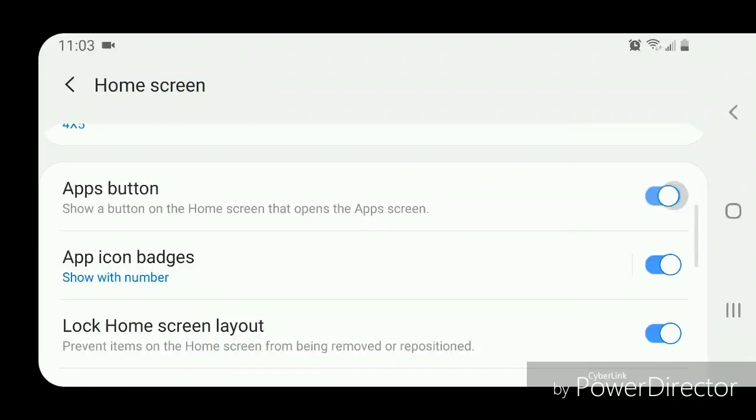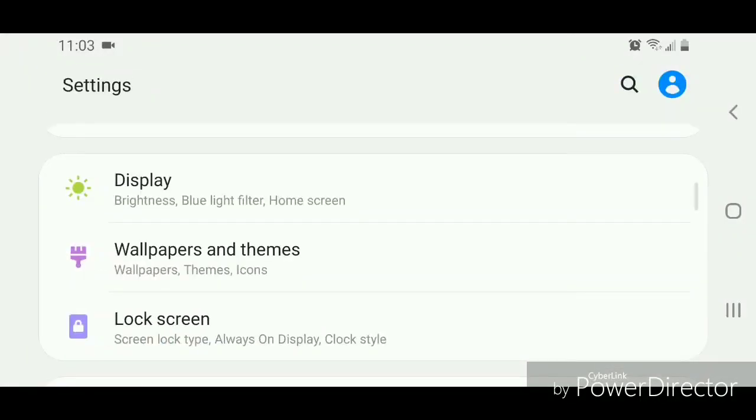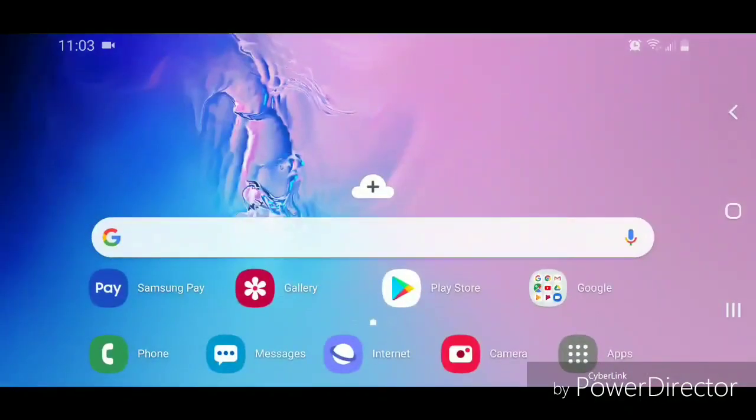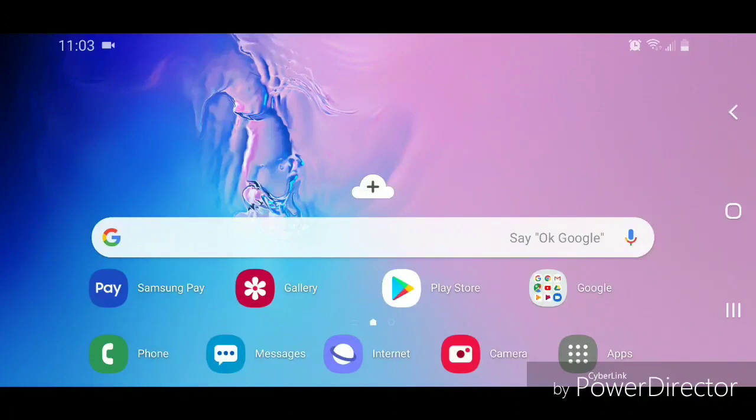Now go out of Settings. As you can see, once you do that, you now have a new icon that says Apps. If you click on it, it's going to go into your apps.